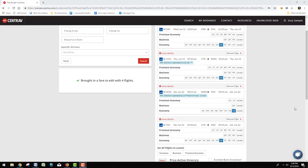When you bring an itinerary over into TripBuilder, there will be a booking class that's already highlighted. That's the booking class that it priced at the lowest for the itinerary that you selected.